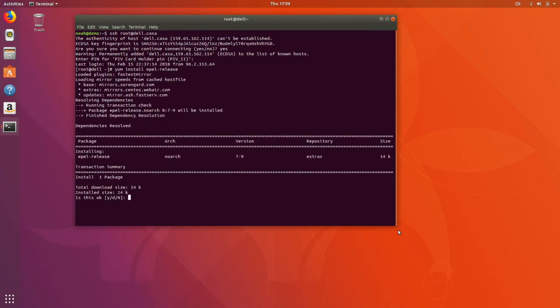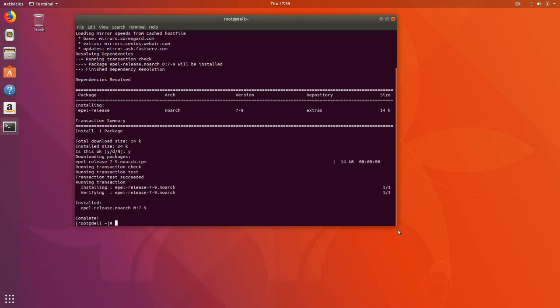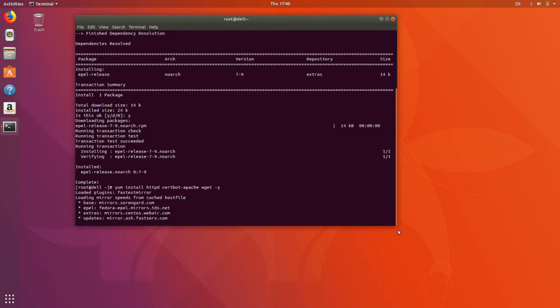So we'll install that. Then let's go ahead and install the required software. We're going to install a web server, our certbot — which will be used to generate the certificate — and we'll install WGET.